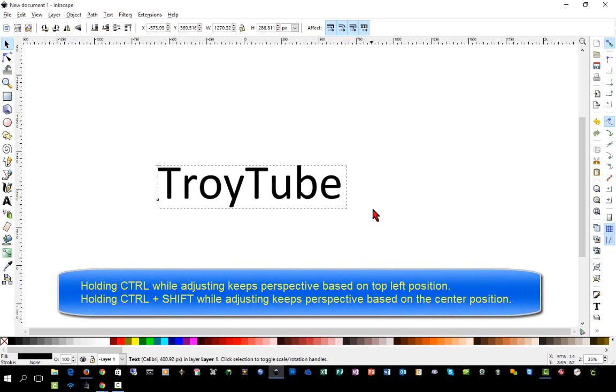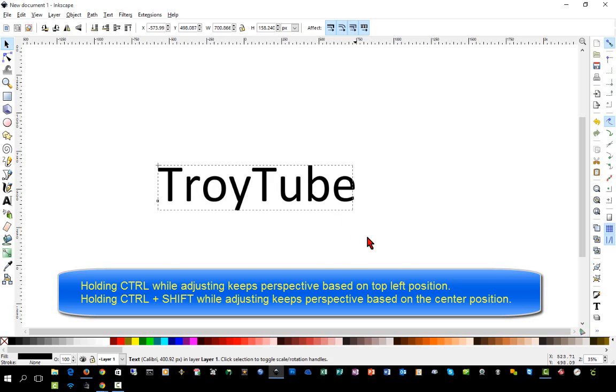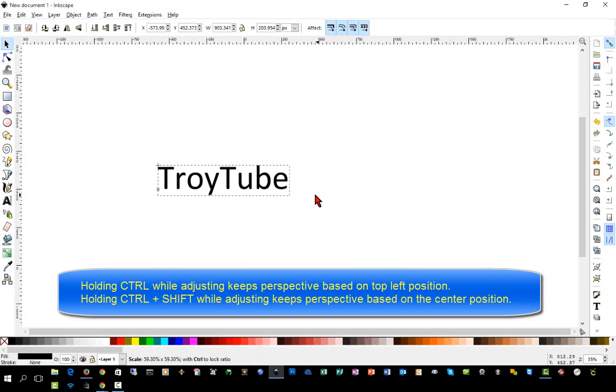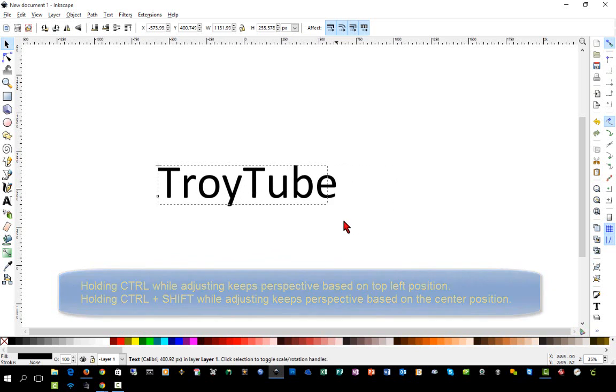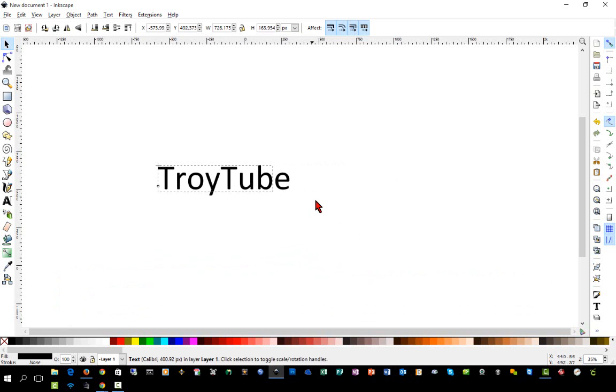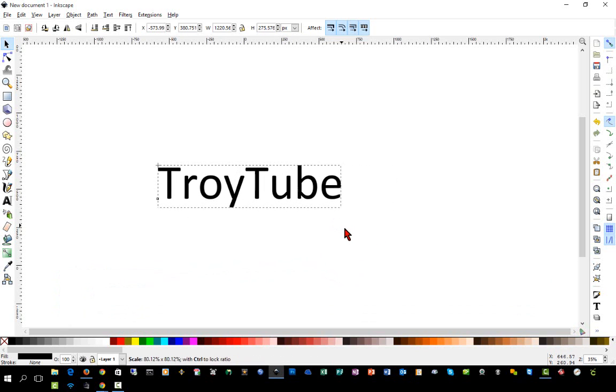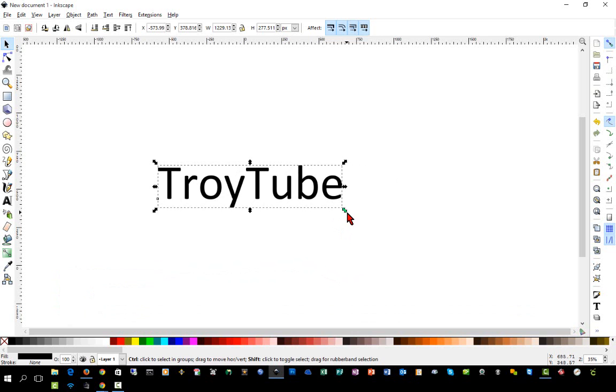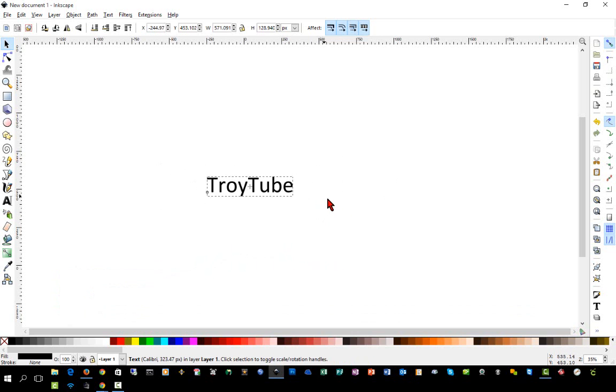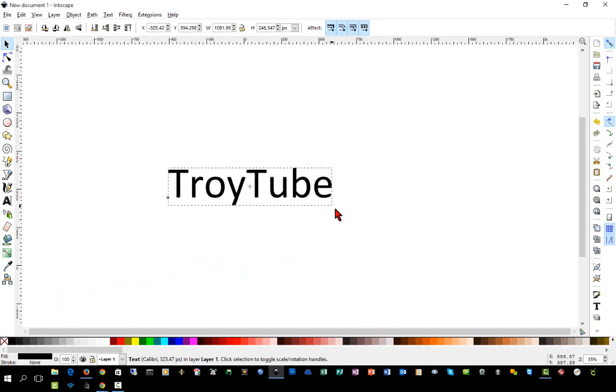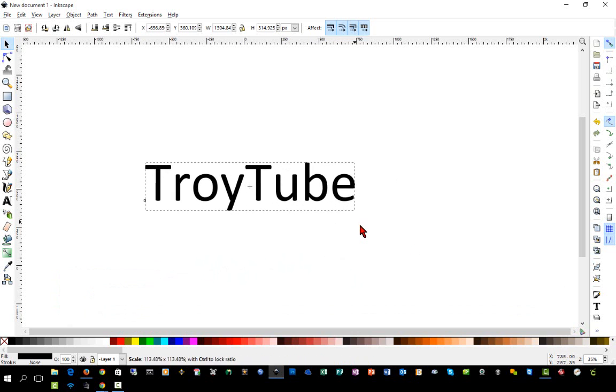So there's the difference. Again, if you use Control, it will simply adjust the size based on the top left position. If you hold Control Shift, it will adjust based on the center and keep its perspective.